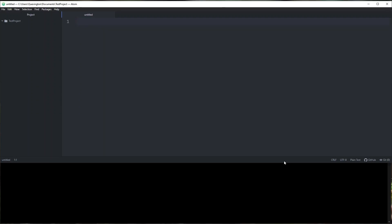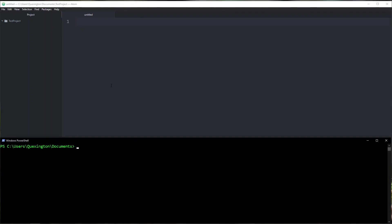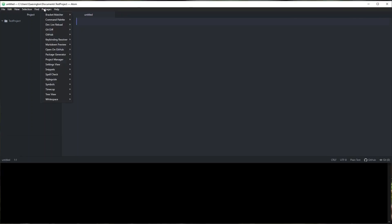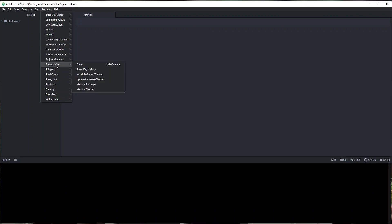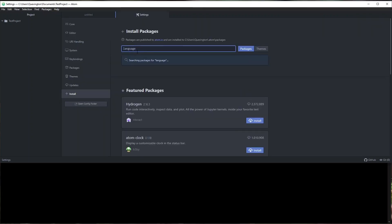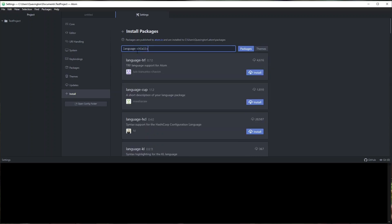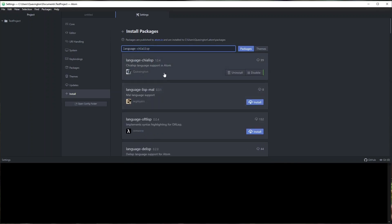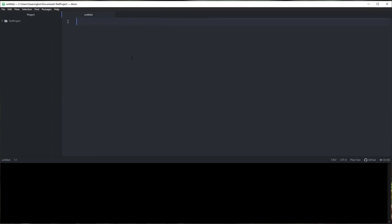You're only going to need a couple of things to get started. The first is an editor and terminal setup. I'm going to be using Atom and Windows PowerShell. If you're using Atom like me, there's actually a package that you can get from the Atom package installer called language-chialisp. This will provide you with syntax highlighting while you're writing the Chialisp applications.